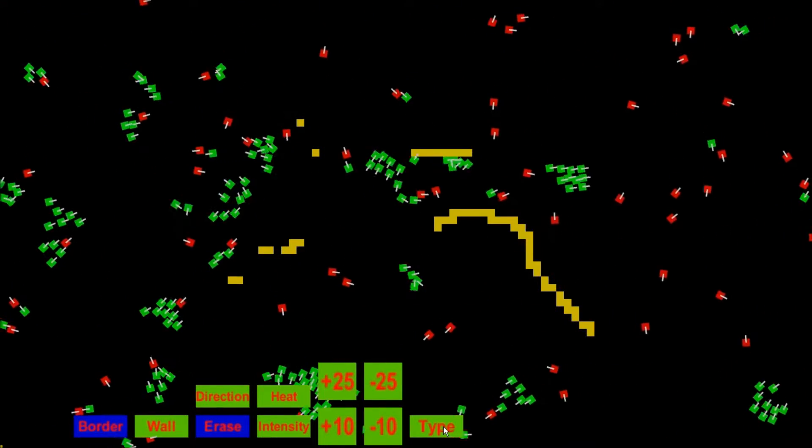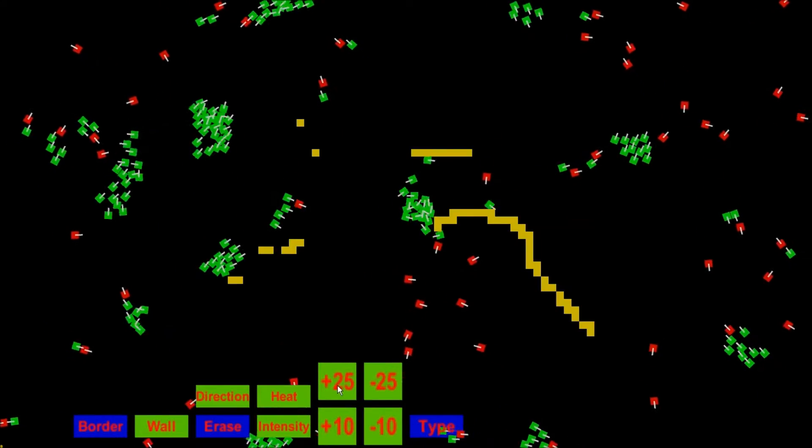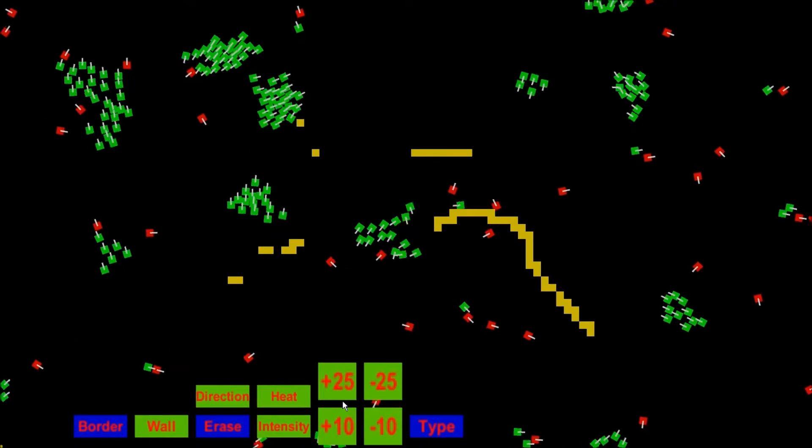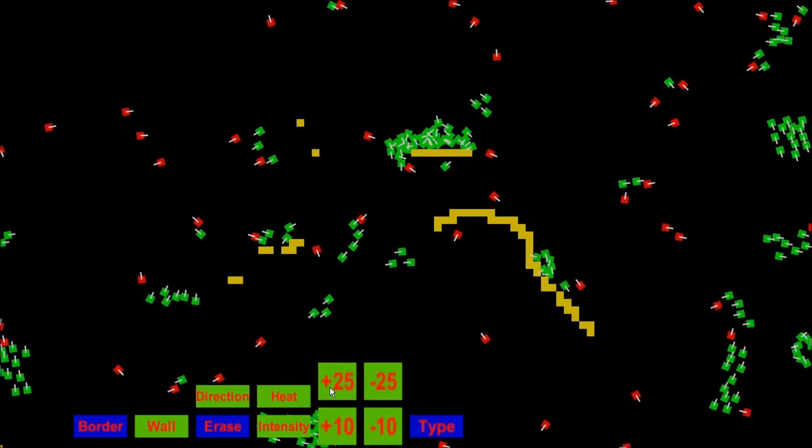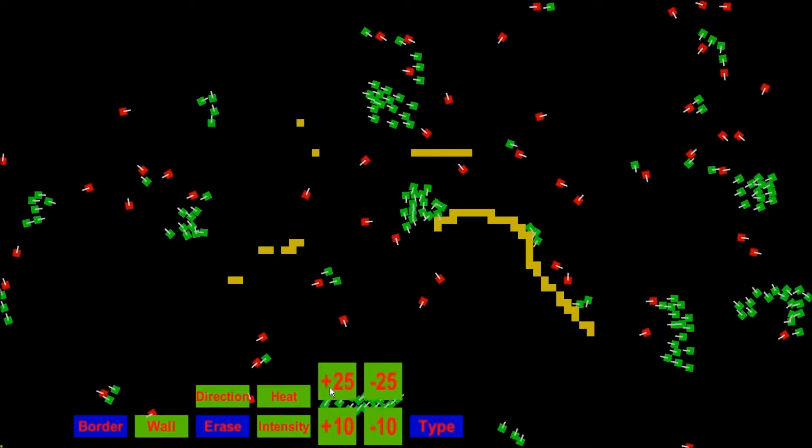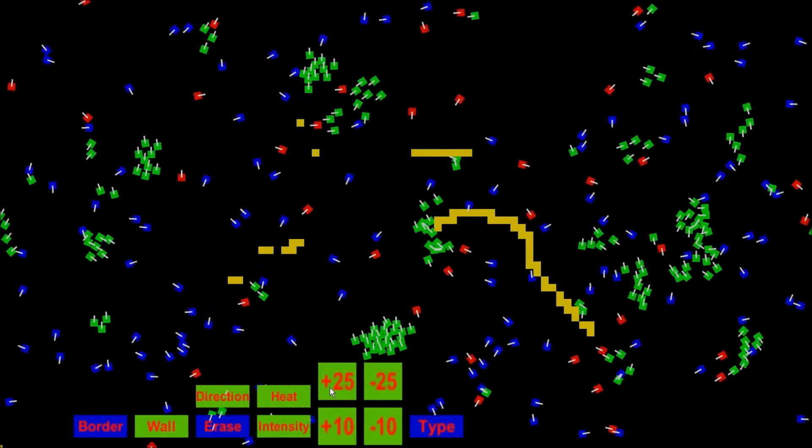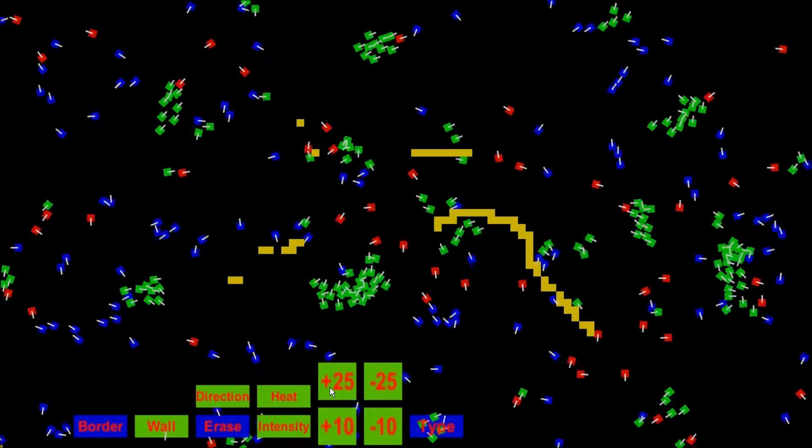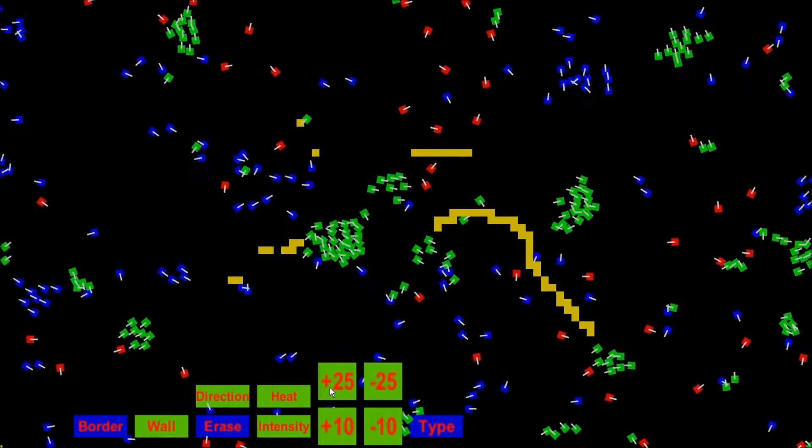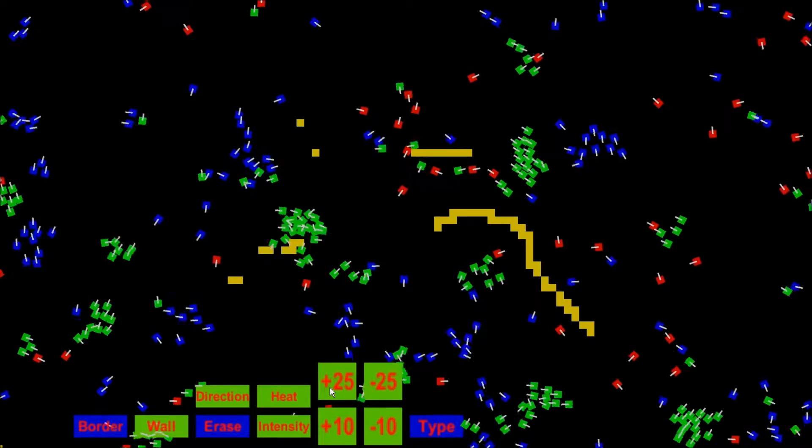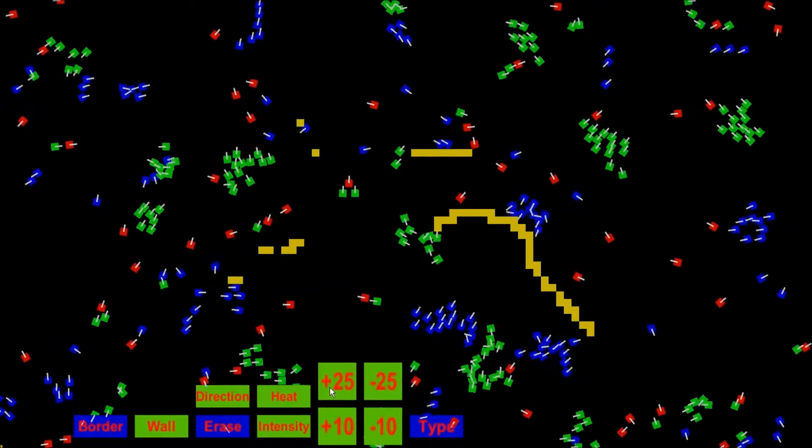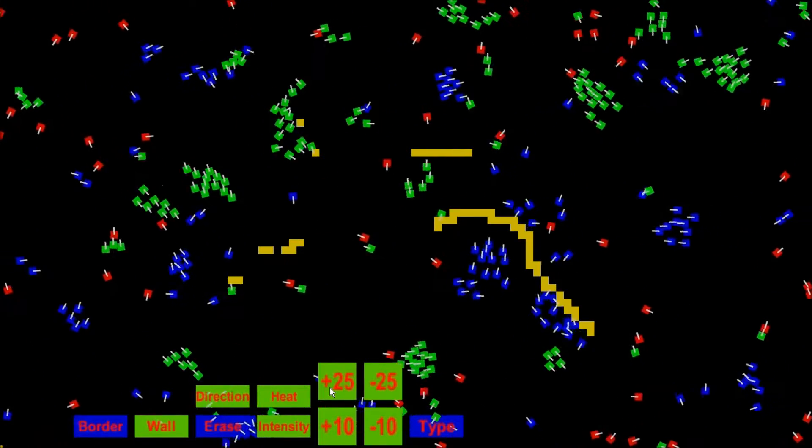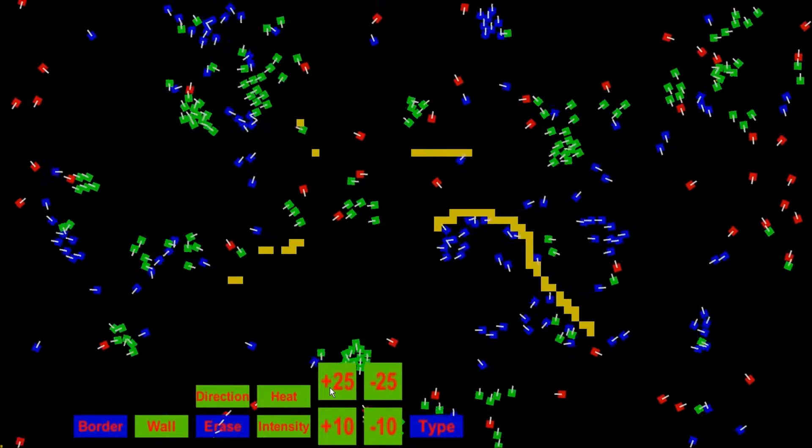If I click type, now when I click plus 25 or plus 10, it will spawn predators. Predators would be in blue. So predators will flock to each other. Predators will flock to other predators normally, like normal birds. But the green and red birds will essentially try to avoid the blue birds because they're predators.